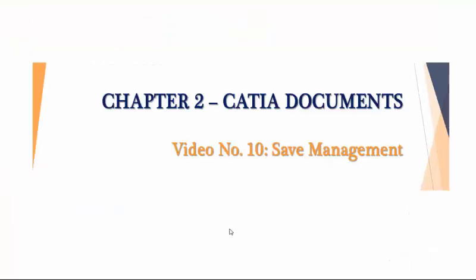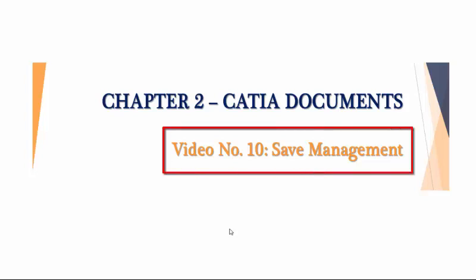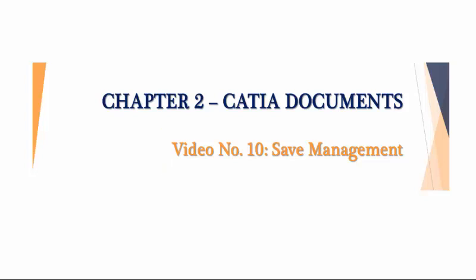Hello and welcome. This video segment covers the save management feature within CATIA V5.